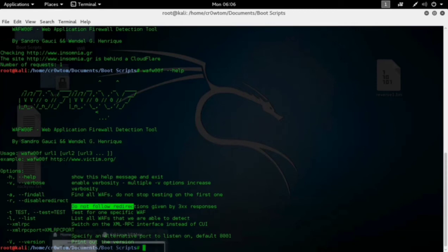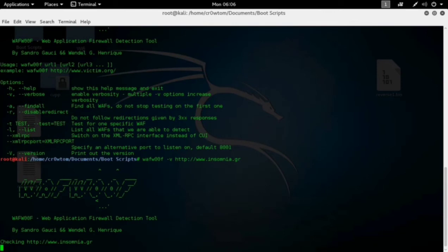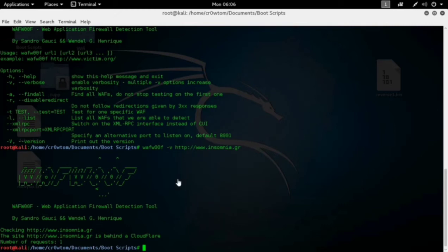Check the help menu if you feel any difficulty using the WAFw00f tool. I will now run it with the '-b' flag. It's again giving the same result — this website is behind Cloudflare and the number of requests sent is one.